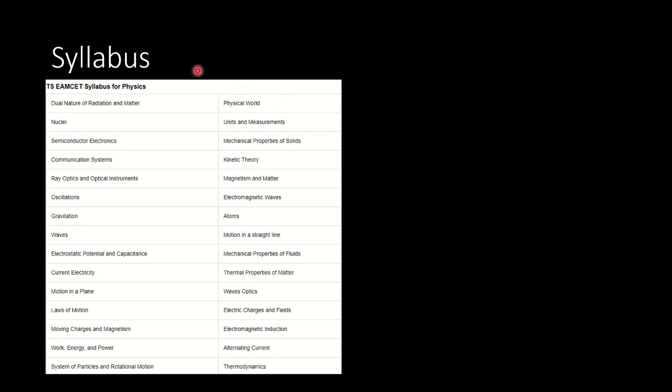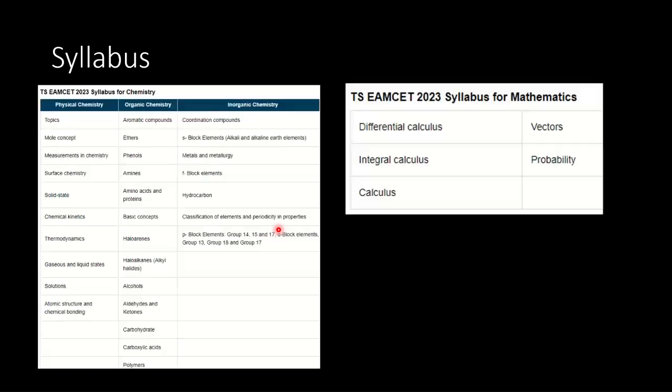Let's quickly go through the syllabus. This is the syllabus for physics: dual nature of radiation and matter, nuclear physics, physical world, units and measurement, kinetic theory, magnetism and matter, ray optics, oscillation, gravitation, waves, atoms, electromagnetic induction. These were some of the portions we can expect in the examination.